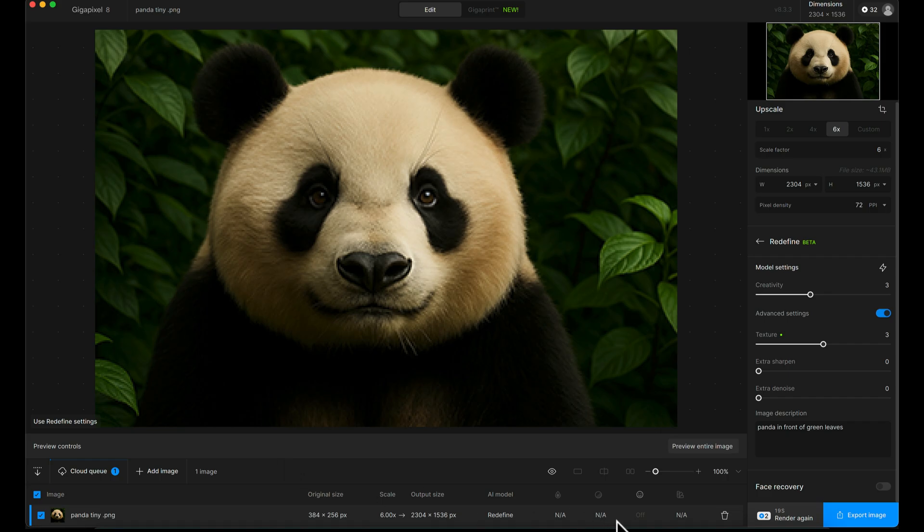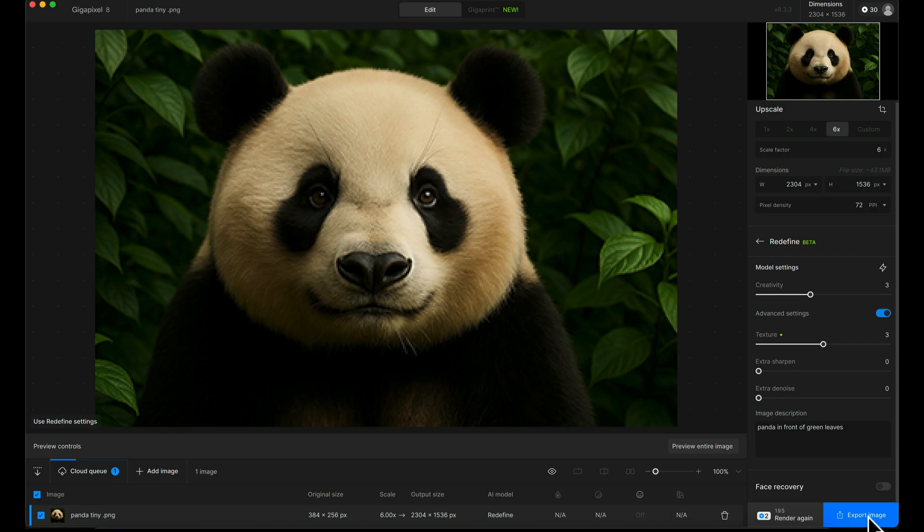Now, of course, like I said, you don't have to use credits for this. If you've got a more powerful computer, you could just click the export image button here and export it normally. But in my case, it would take a lifetime.